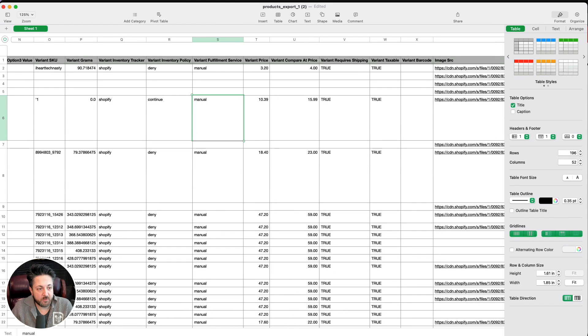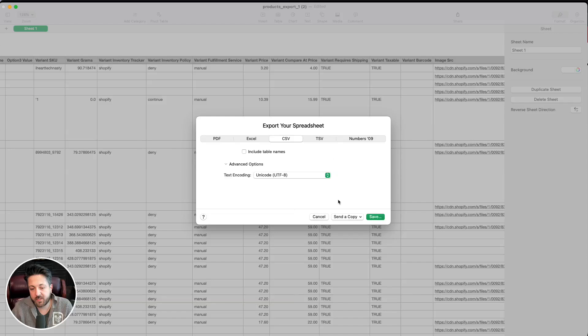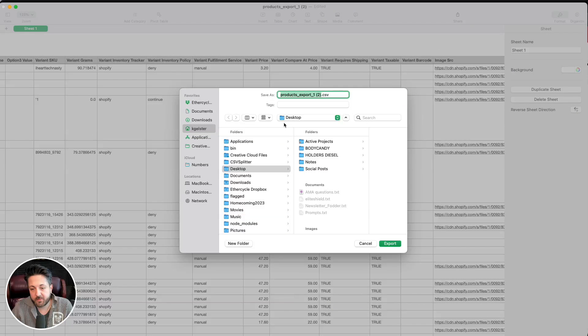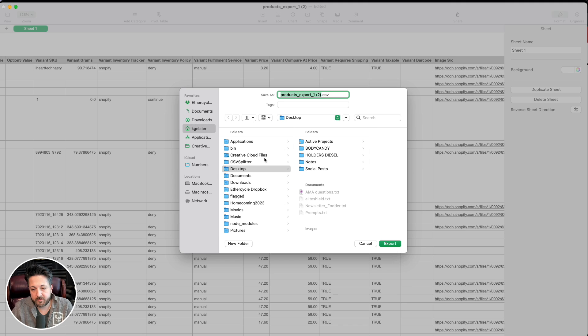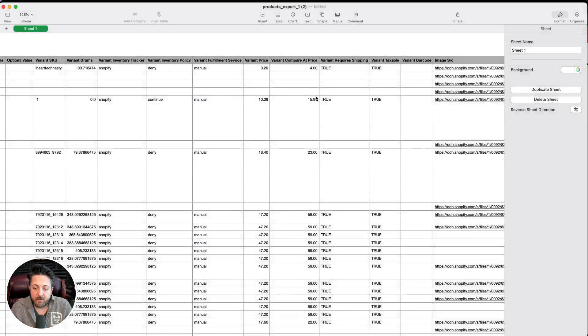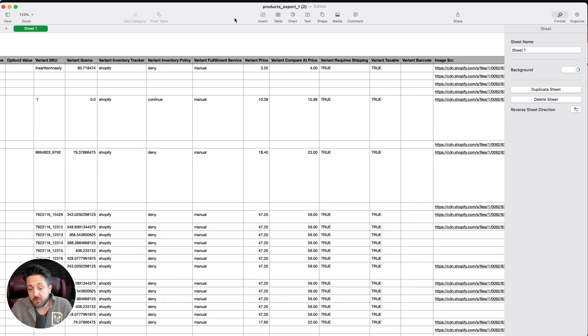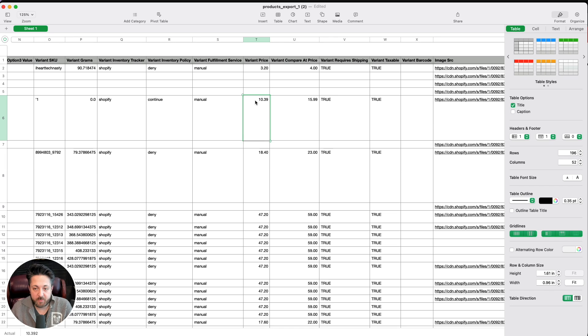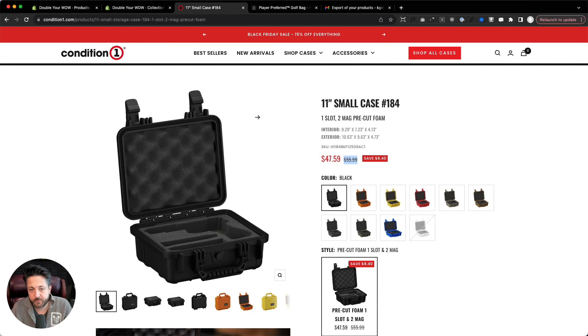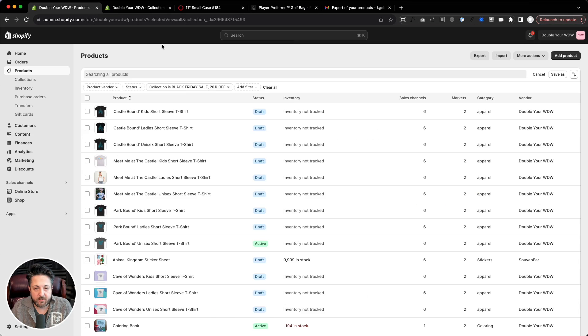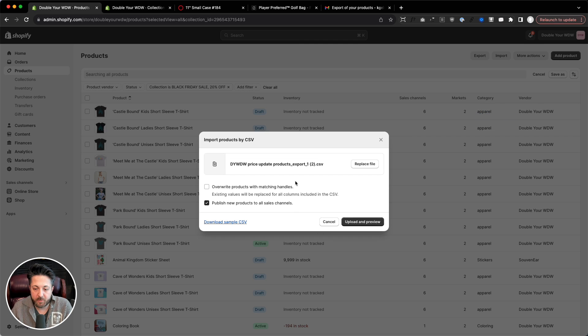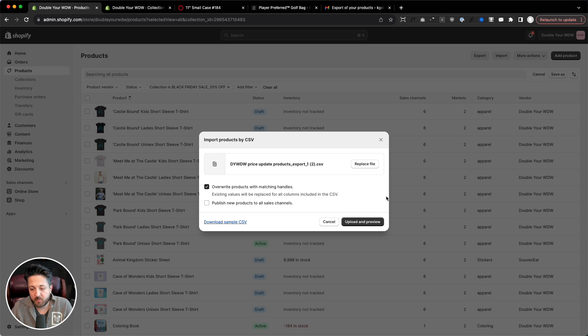So now I'm going to do file export CSV, and we'll save our CSV. Call this DYD price update. You name it whatever, but make sure if you want to undo all this in case you mess this up, you could always just keep an untouched copy of this spreadsheet. So that's why I exported and saved it as something else. I'm going to close this spreadsheet, go back into our Shopify store. We're going to hit import, and then we will grab our price update, drop it on there. And we're going to say overwrite products with matching handles. I'm not going to publish new products, but there shouldn't be any.